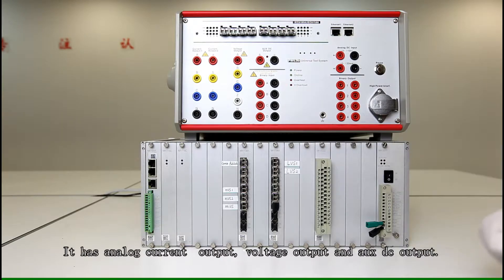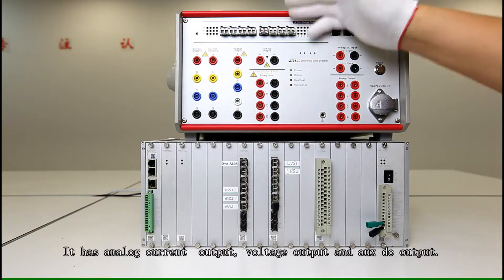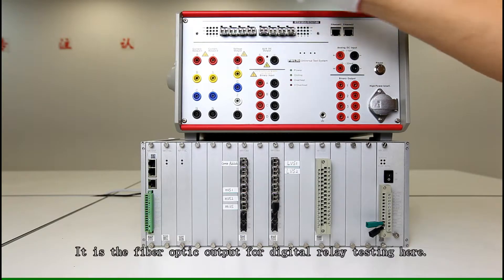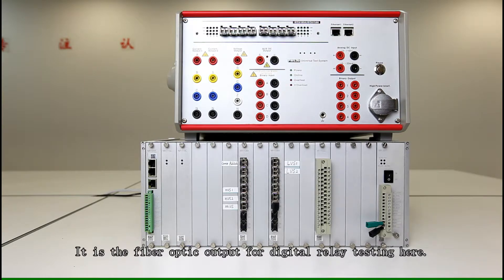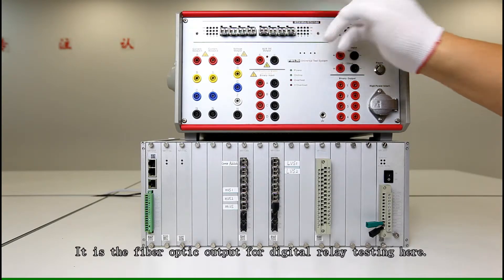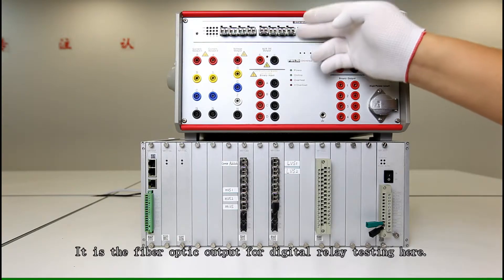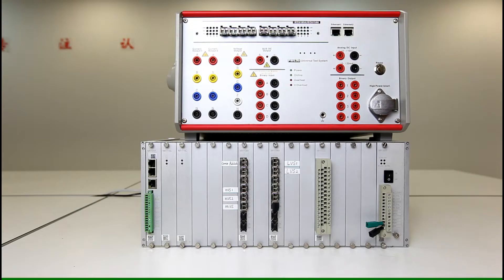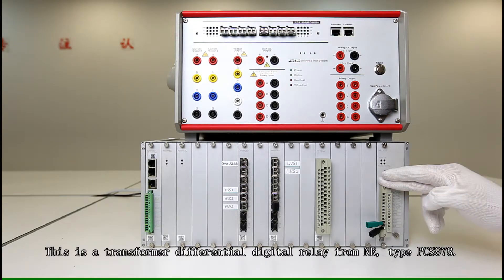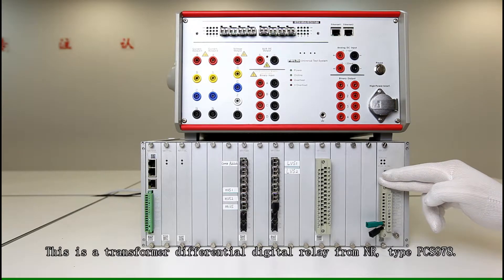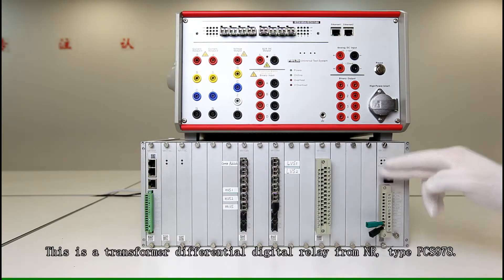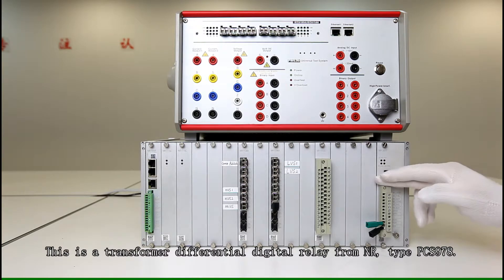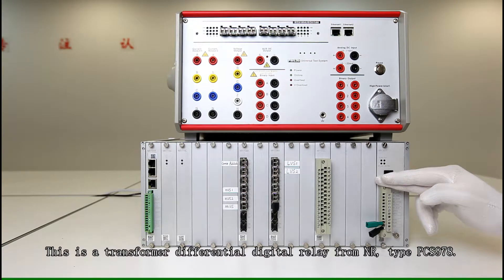Binary inputs here. And we have digital testing. For digital testing we have fiber optics here and now we have this differential transformer differential protection digital relay.